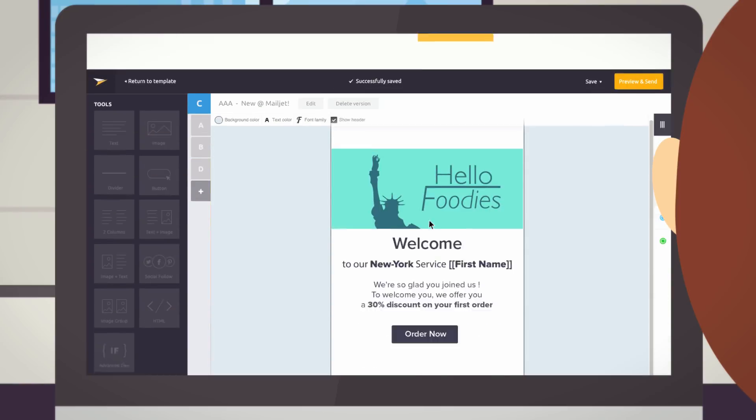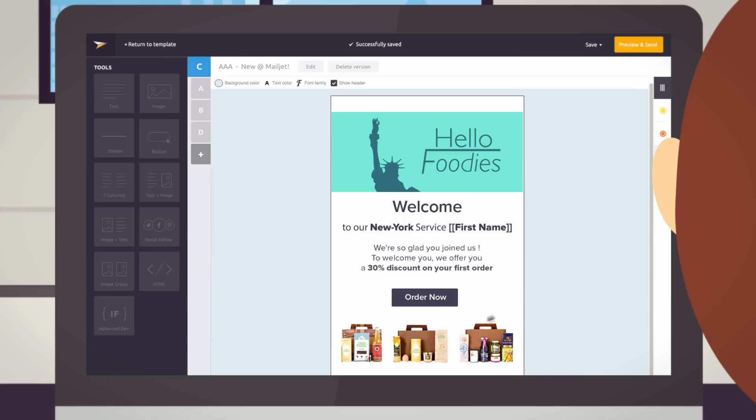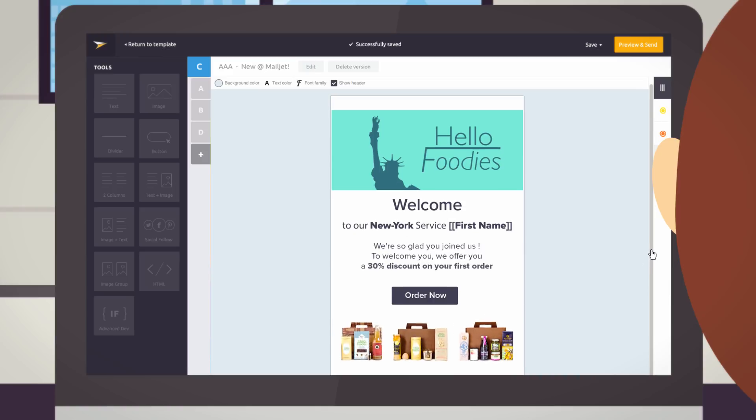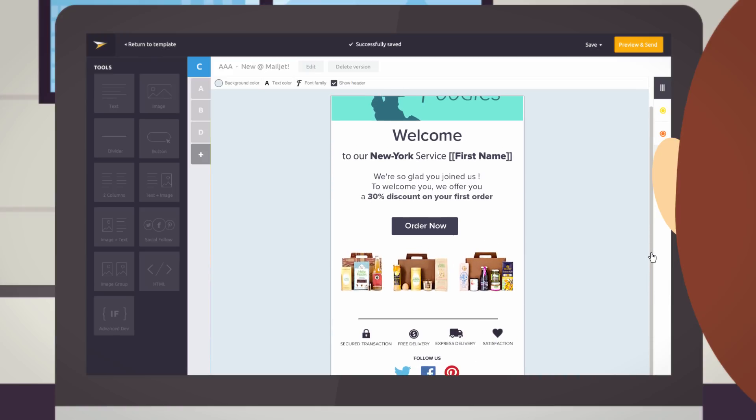With MailJet's drag-and-drop editor, Passport, Zoe can design her automated emails in a few minutes, just as she already does for her marketing and transactional emails.